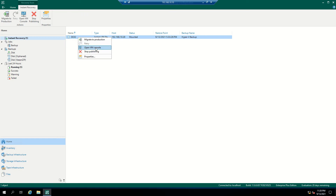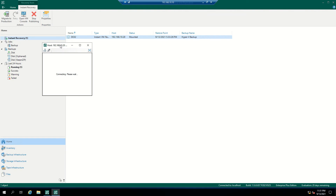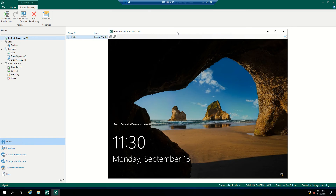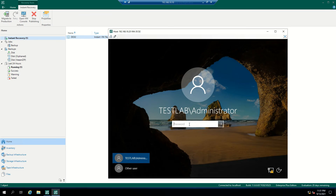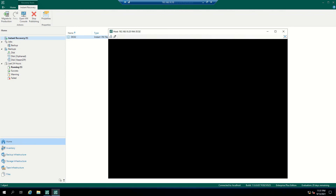In the Instant Recovery tab, right-click on the virtual machine. You have an option to open the virtual machine console from here. Just enter the credentials. You can see Veeam is allowing you to log into the console of the restored virtual machine — no need to go to the Hyper-V server or the VMware server. From the VBR console, you are able to log into the virtual machine directly. Your virtual machine is up and running and you have access to the console.